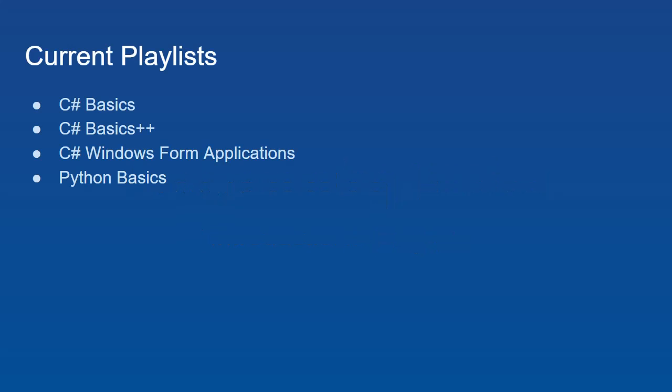Currently, my channel has four playlists. It has a C Sharp Basics playlist which covers the core content of the C Sharp language. Then I have a C Sharp Basics Plus Plus channel which contains all the videos from the first C Sharp Basics channel.